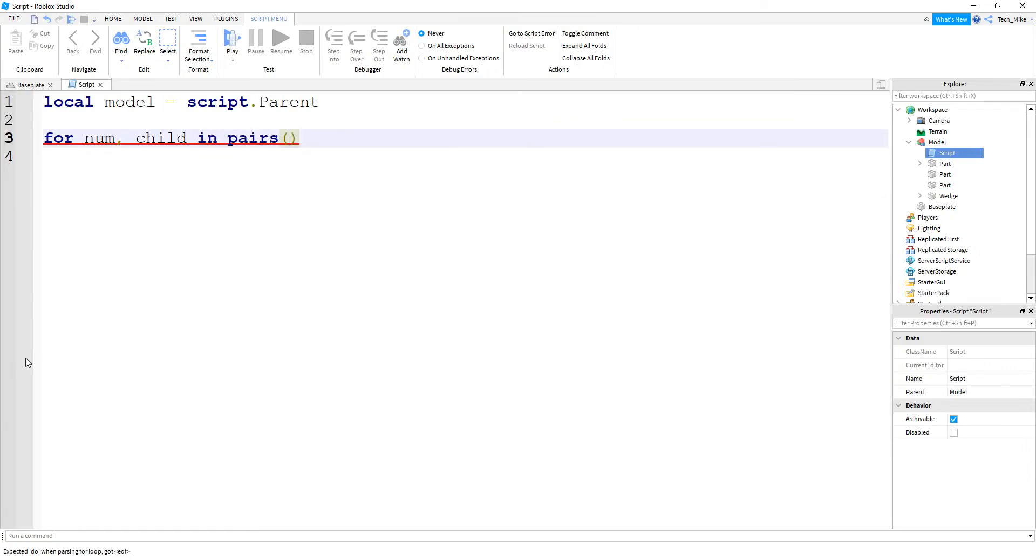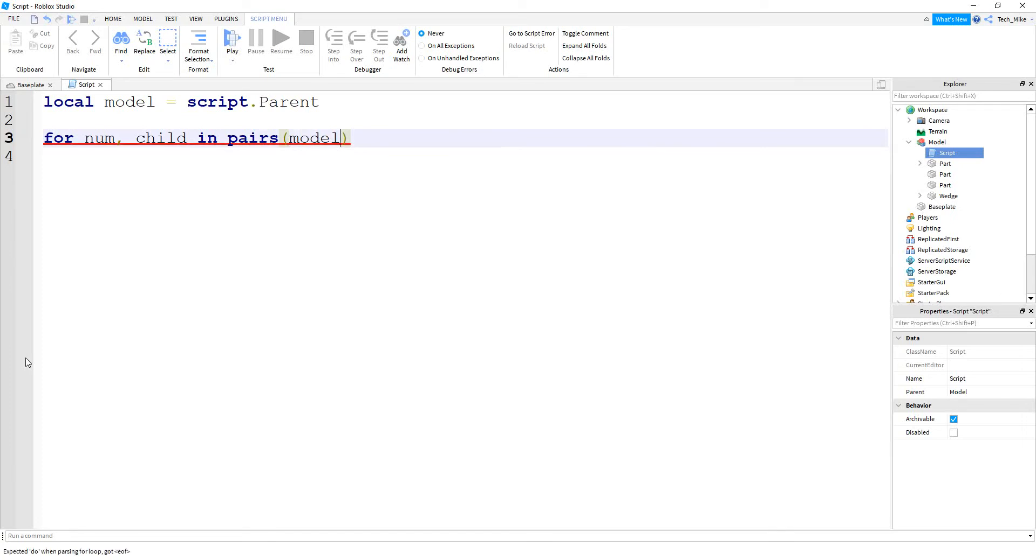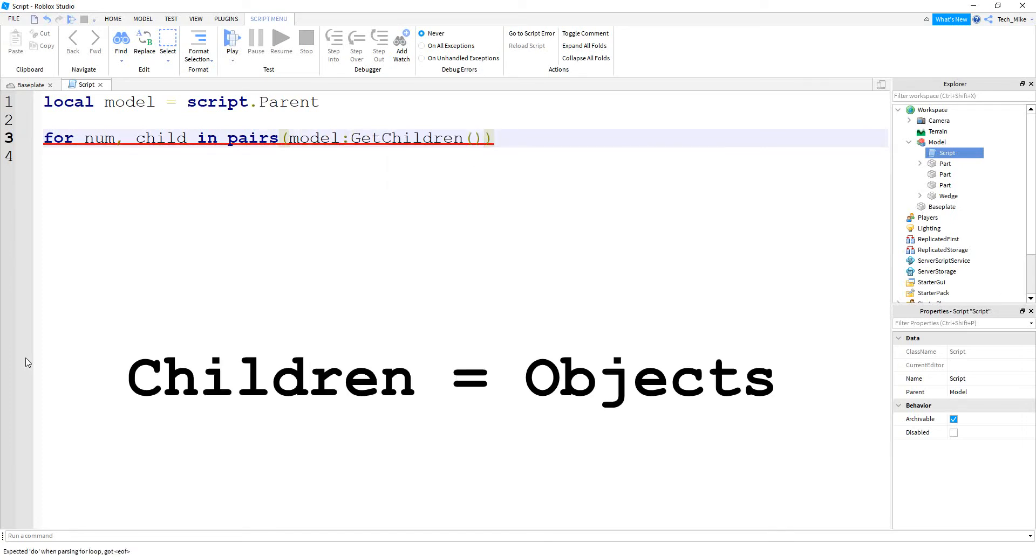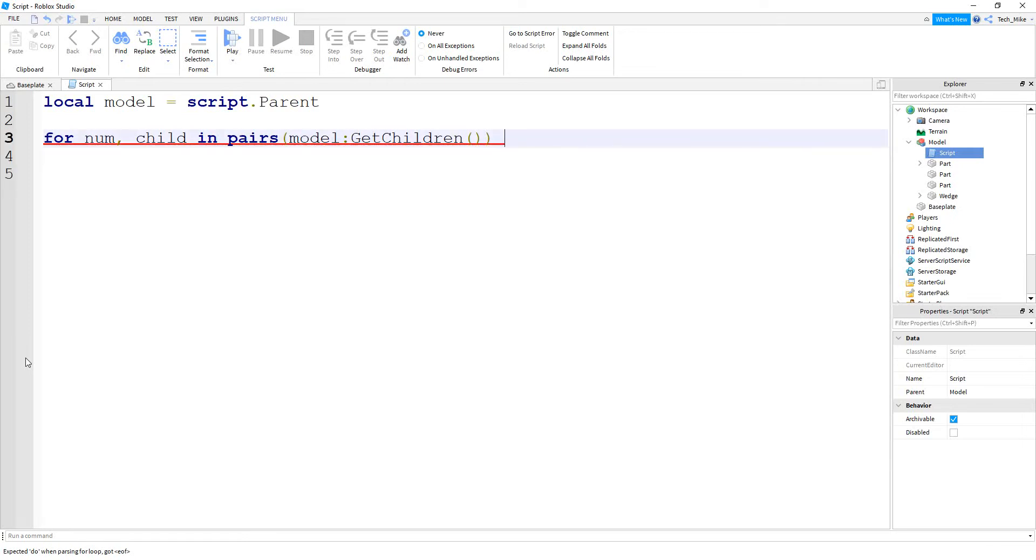Inside the parentheses, you're going to start with the model that we're going to loop through. So we created a variable called model for that. And then we're going to say colon get children. And what this is going to do, it's going to get all the children inside of the model. Outside the parentheses, we're going to say do.